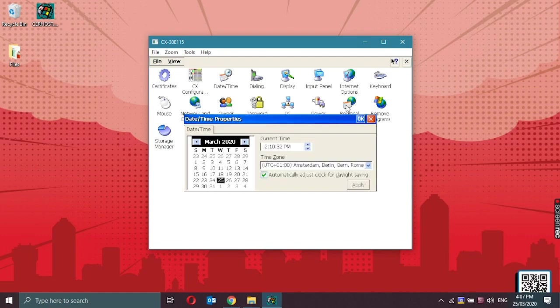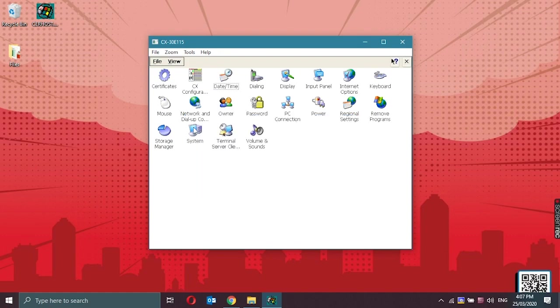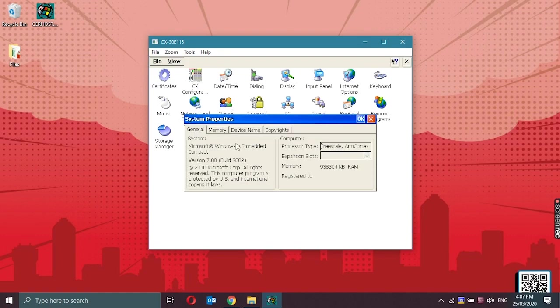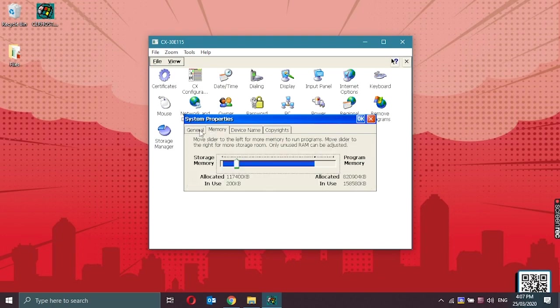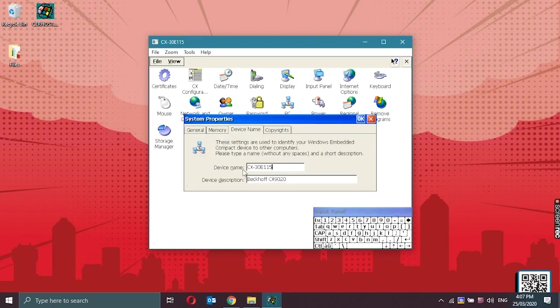We could also check if the firewall is enabled and other miscellaneous settings. Date and time. System. We could see that it's running on Microsoft Windows Embedded Compact version 7, ARM Cortex processor type. The memory. And also we could change the device name of the CX.